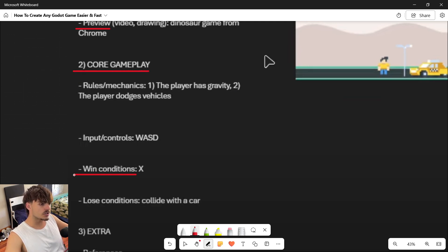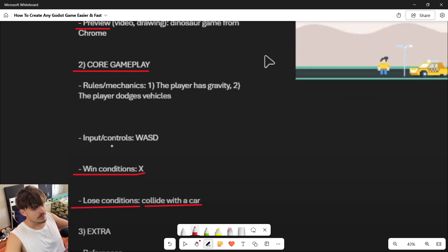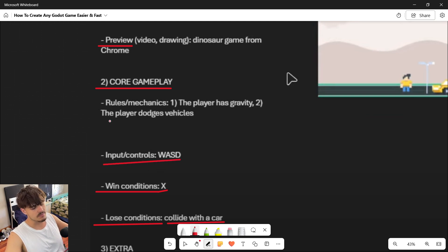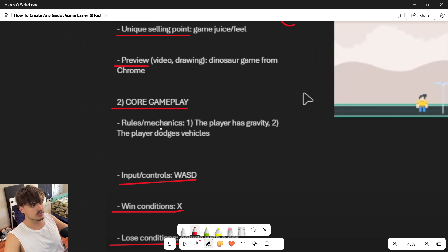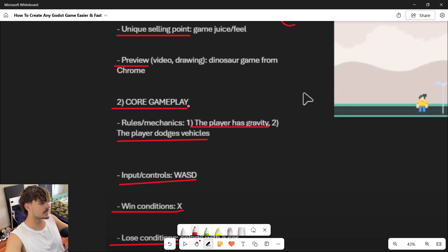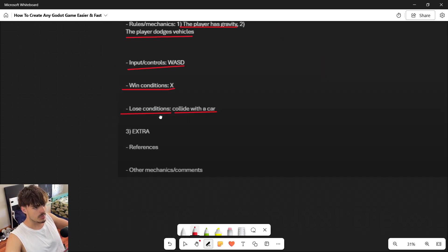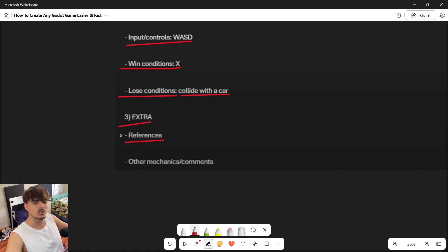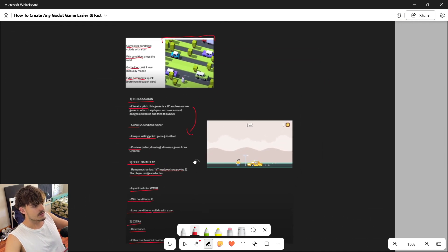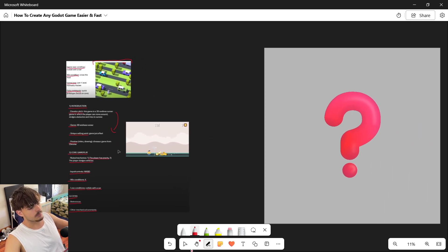For core gameplay, you define win and lose conditions — in this case it was an endless game with no win condition, just infinite play until the player collides. You define the controls (W, A, S, D keyboard), and the rules and mechanics, such as the player having gravity and needing to dodge vehicles. You can also include multiple references and extra comments. Don't treat this as written in stone — it's a general structure you can experiment with.